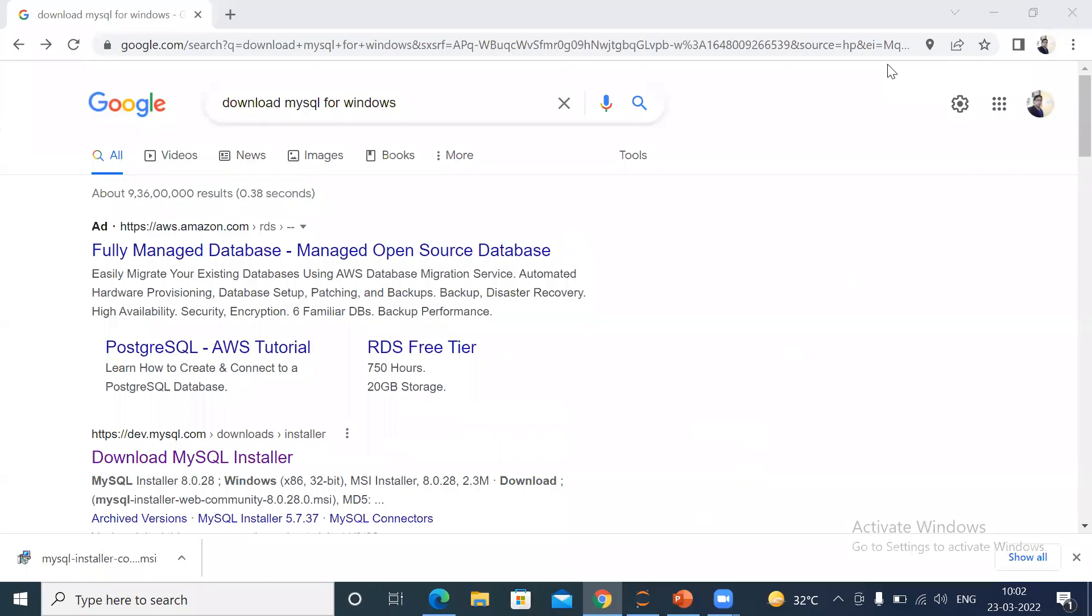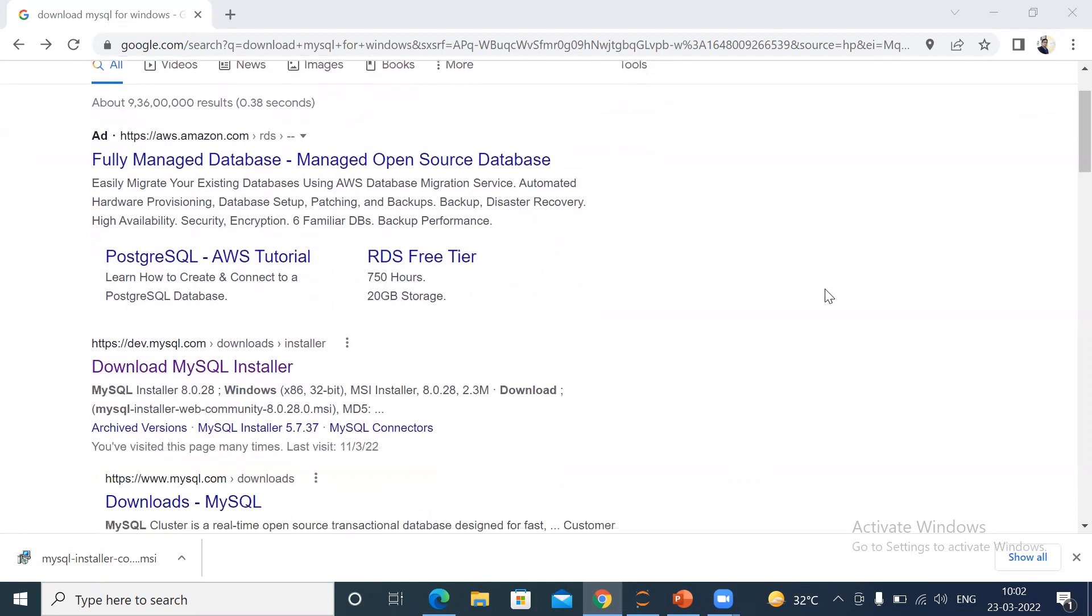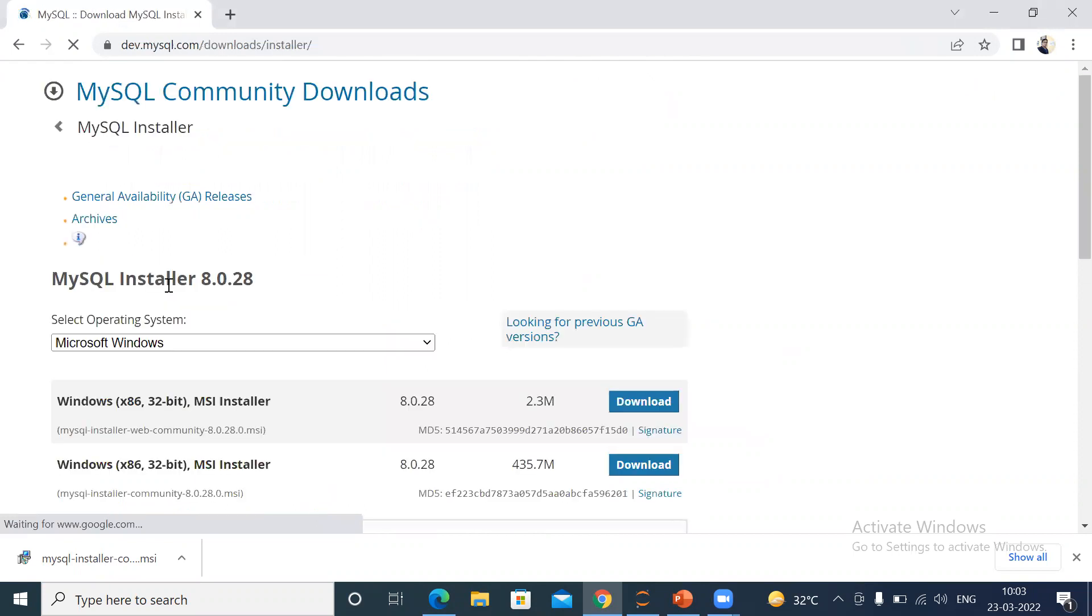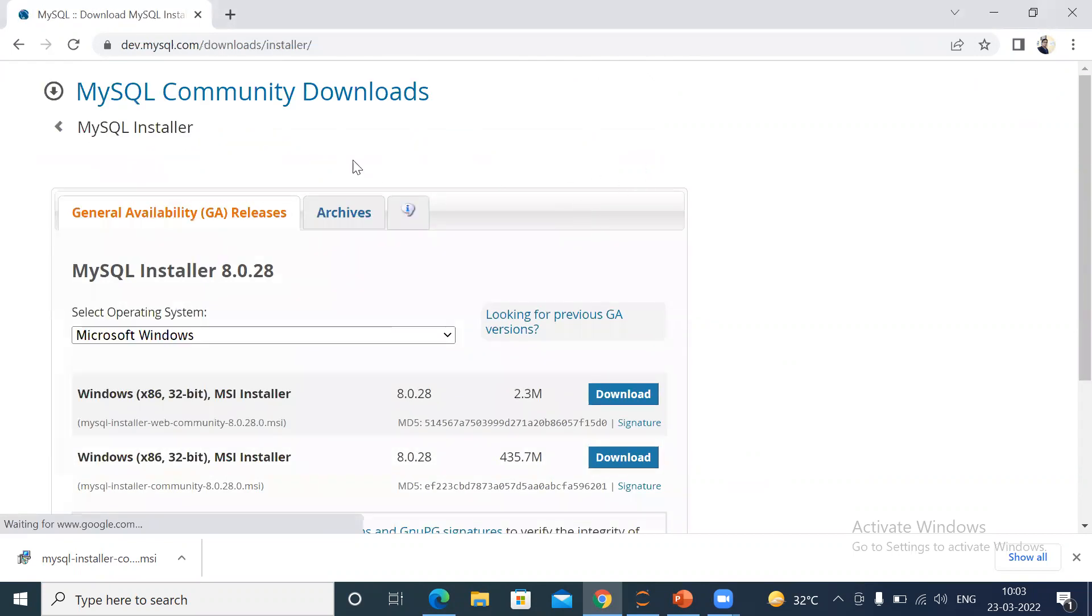To do that, first of all open Google and type 'download MySQL for Windows'. You can see this link: Download MySQL Installer. Click on this link.